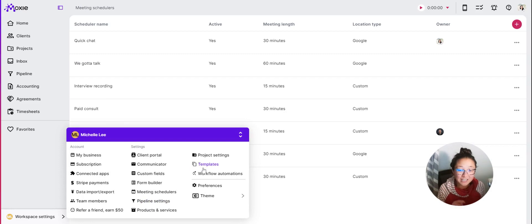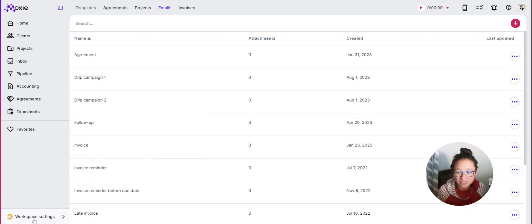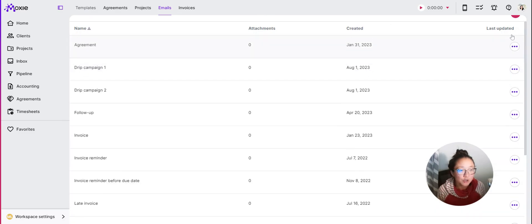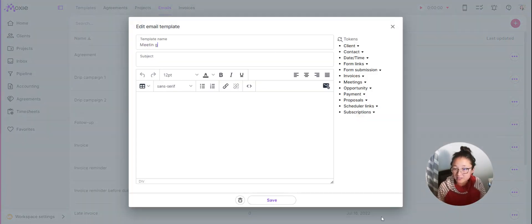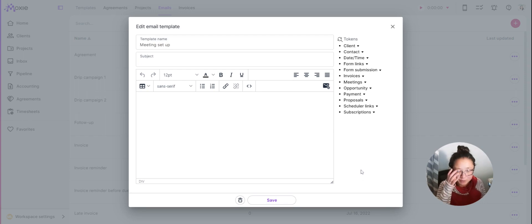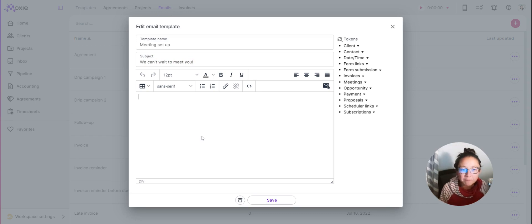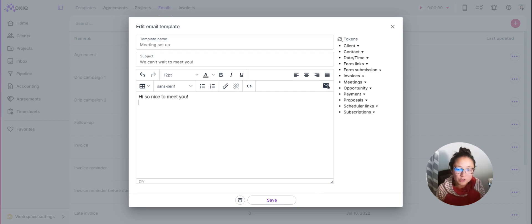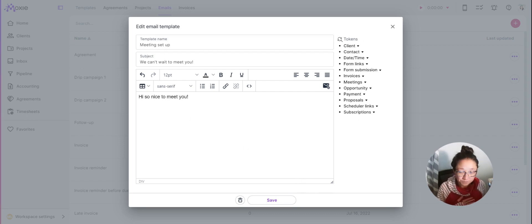Now that the meeting scheduler is created, we'll also create an email template that will send that scheduler link. Go to Workspace Settings, then Templates, then Emails. Click the plus button to create a new one. We'll call this 'Meeting Setup' — that template name is not client-facing, so be clear rather than clever there. The subject line is client-facing, so we'll add something like 'We Can't Wait to Meet You.'